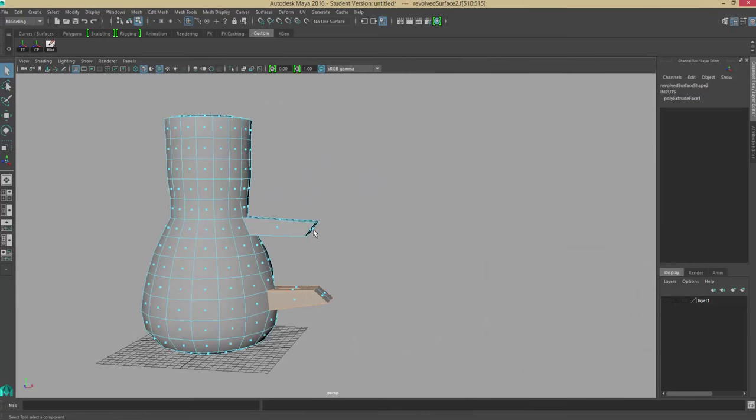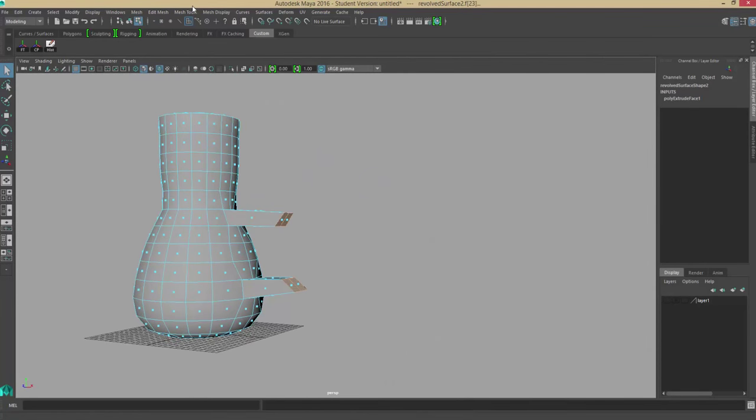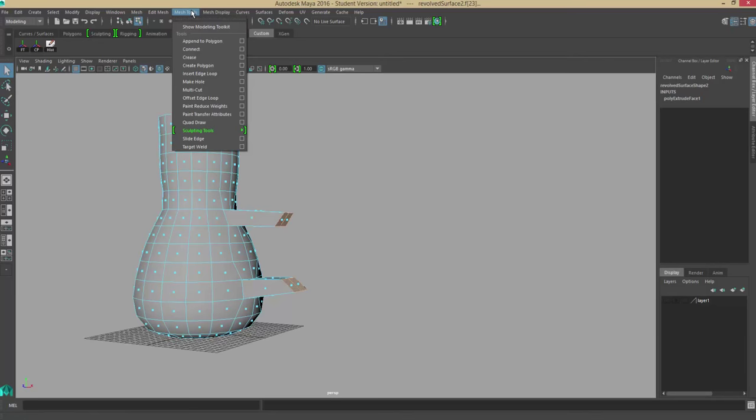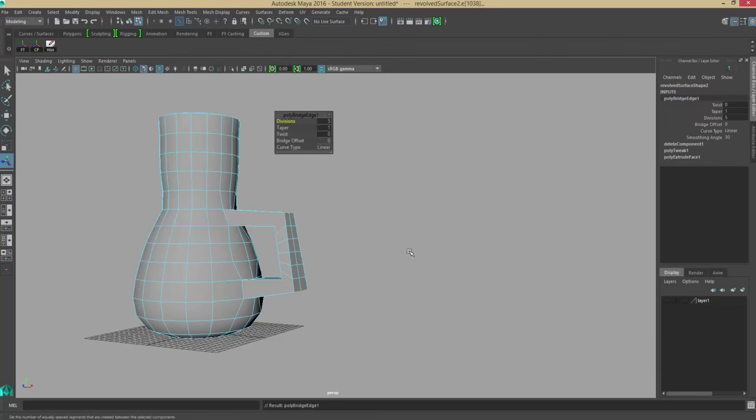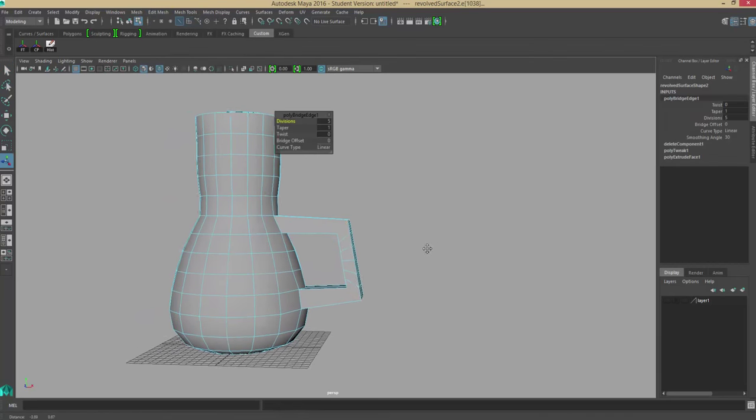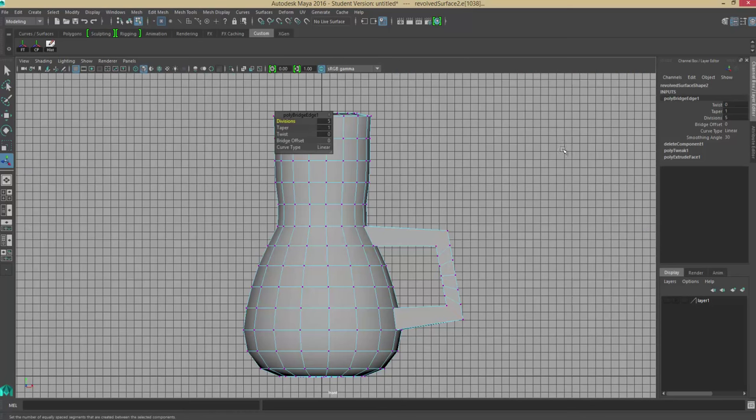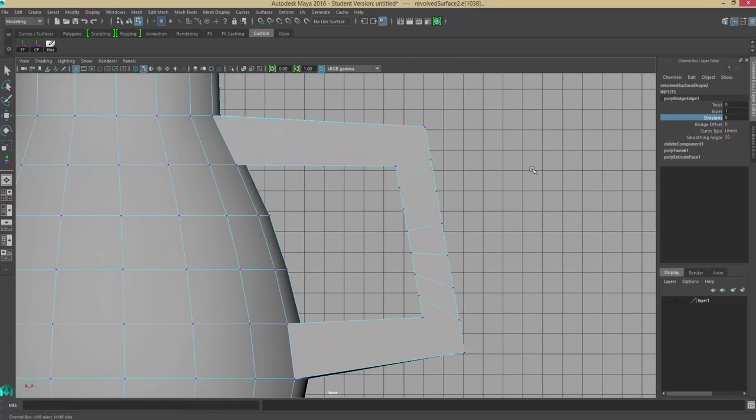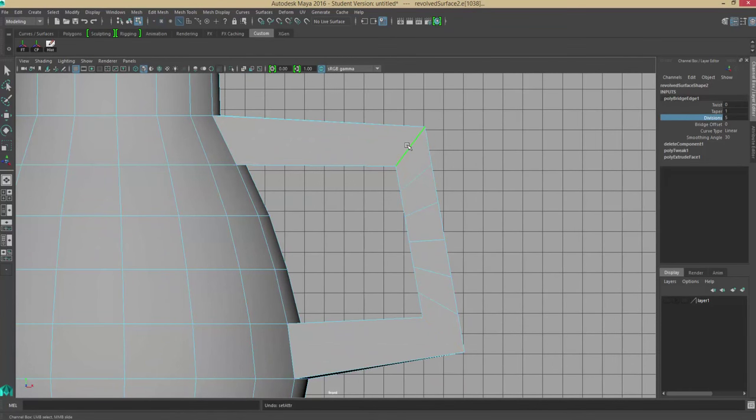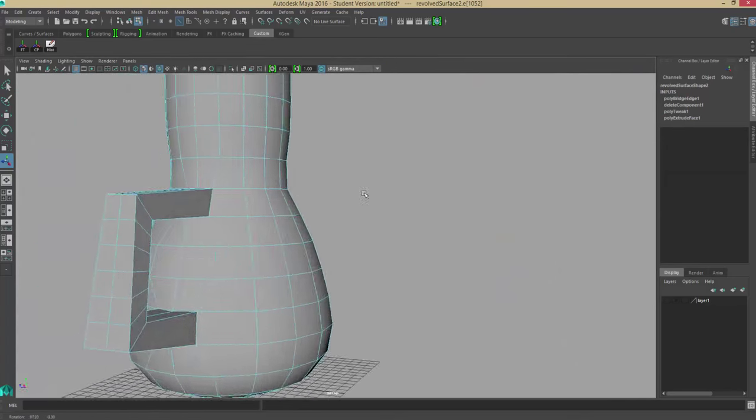Hold shift, select the faces. This time I'll go to edit mesh and over to bridge. The bridge will automatically set for five divisions by default. So I'm going to go into divisions, select the word divisions and middle mouse button, and you can drag to change it. In this case, five divisions is alright.